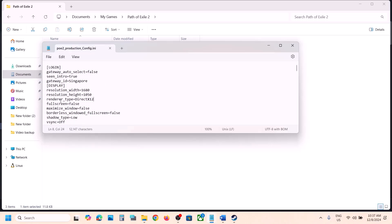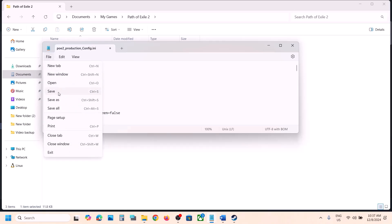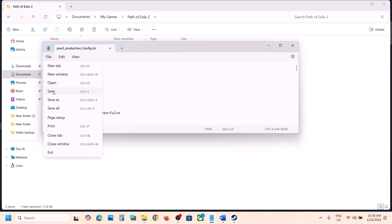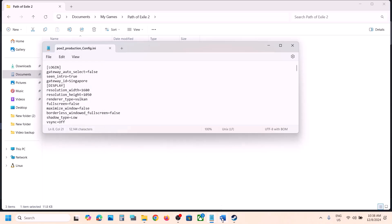Now over here you can see renderer type set to DirectX 12. So if this is set to DirectX 12, you can just type in DirectX 11, then go to File, click on Save. Now you can launch the game and check. If that does not work, you can even try Vulkan — V-U-L-K-A-N — then go to File, click on Save, and then launch the game and check.